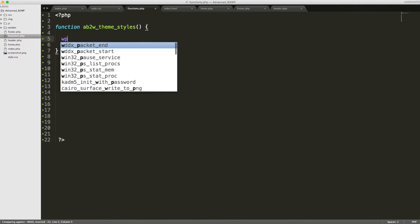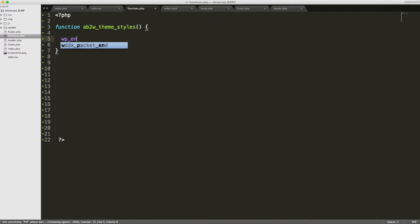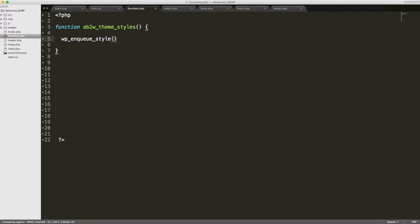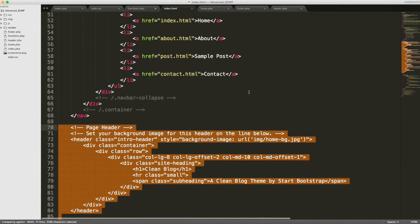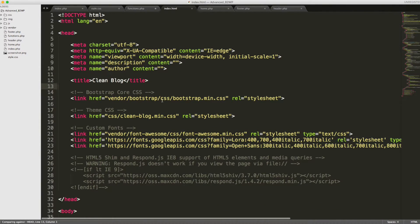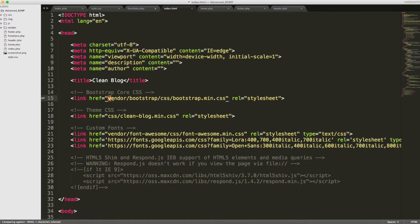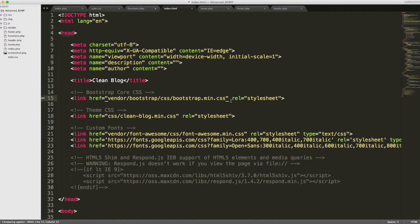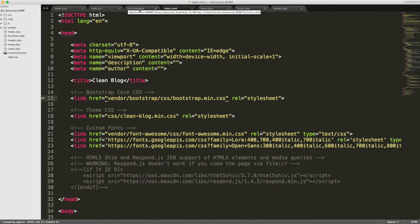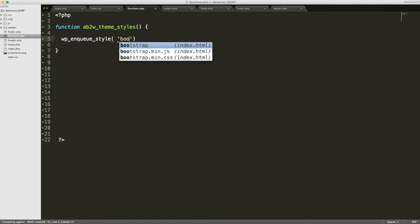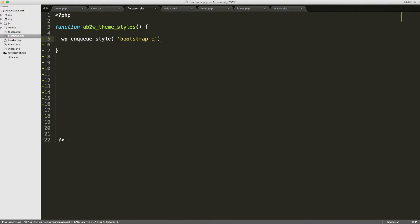Now we are going to utilize a function inside of our function called wp-enqueue-style. This function takes a couple of parameters. The first would be a name. So we'll go back to our index and see what is the first thing that they pull in through CSS. CSS stands for cascading style sheets, so we need to make sure we keep the same order so that we don't have any conflicting styles. The first thing would be bootstrap, so let's go ahead and call in bootstrap and then end it with CSS there.